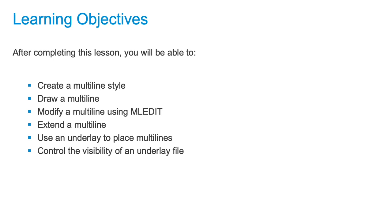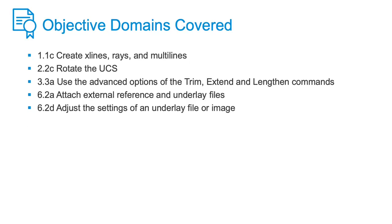Multilines are objects that can consist of up to 16 parallel lines. The individual lines in a multiline are called elements. Multilines behave similarly to polylines. Several connected multiline segments form a single object. Multilines are created using the MLine command, and they are edited using the MLEdit command. You can justify multilines to control how multilines are placed.